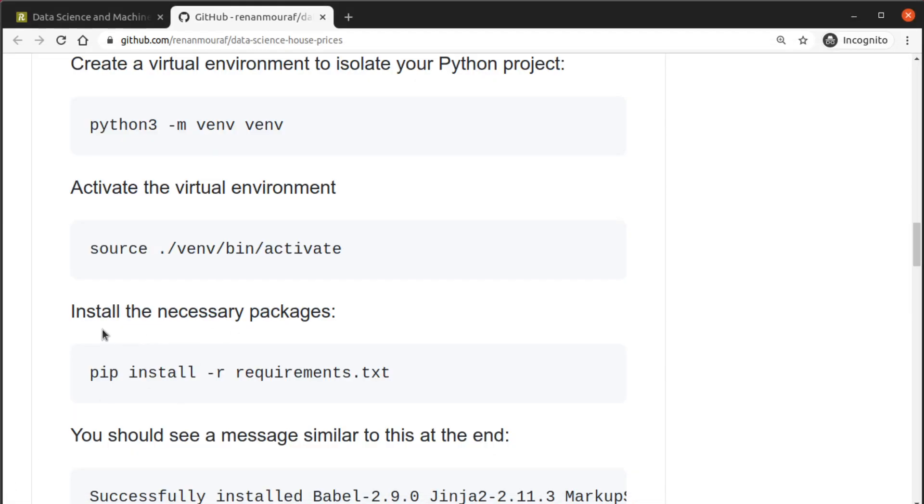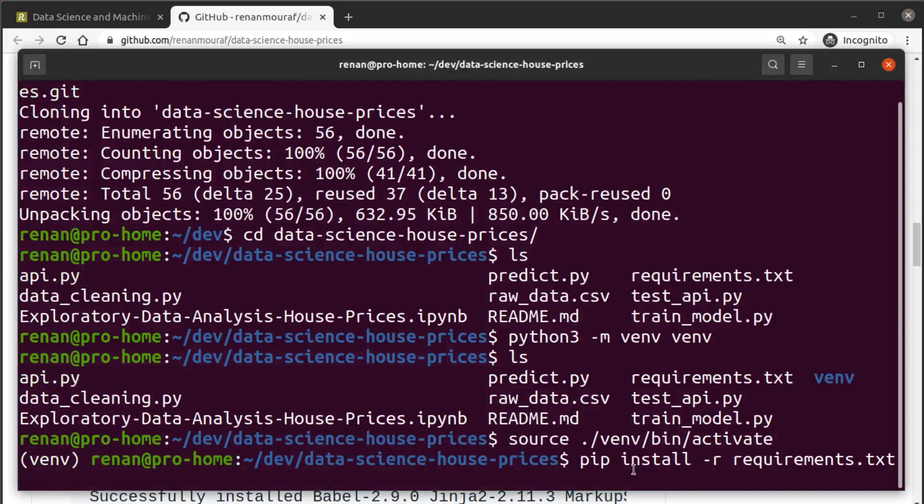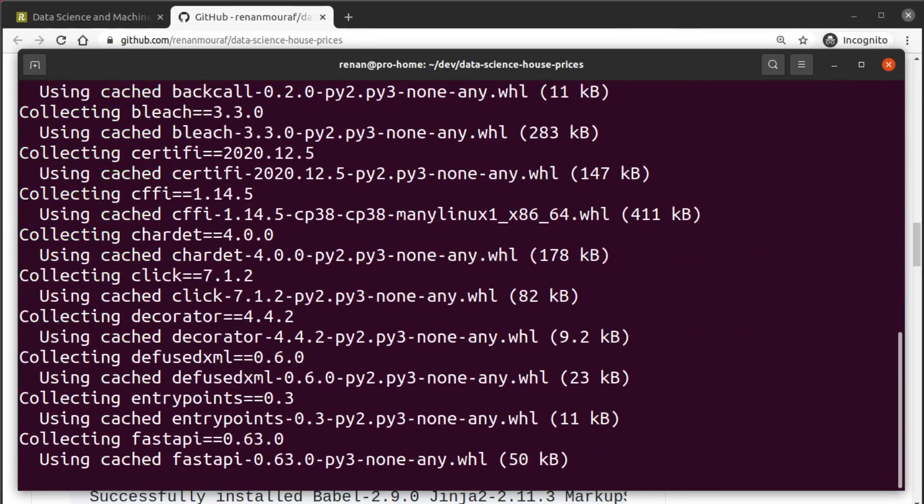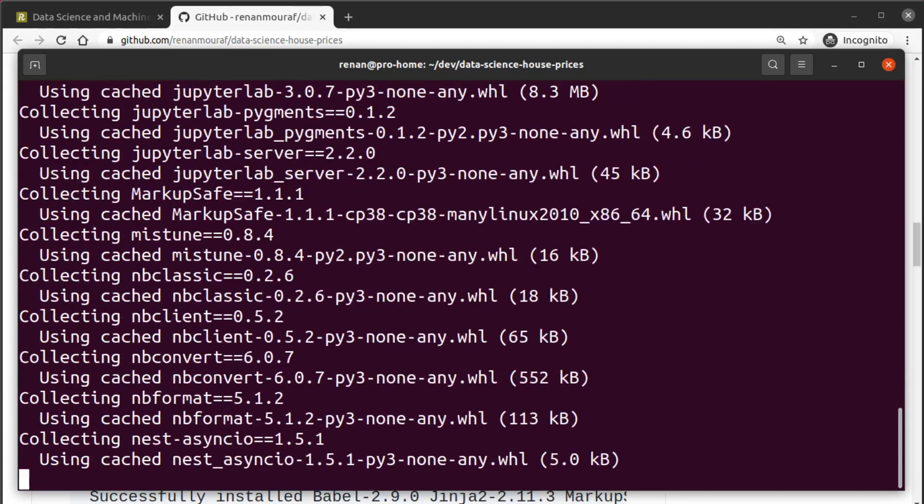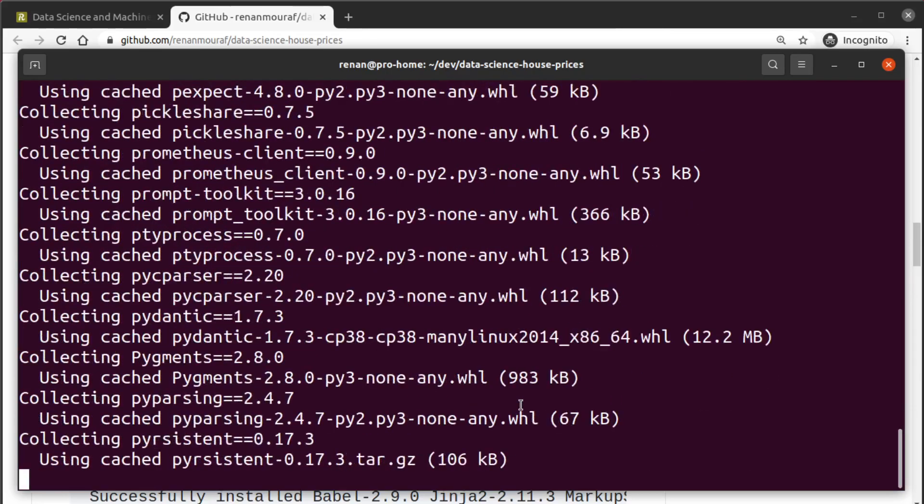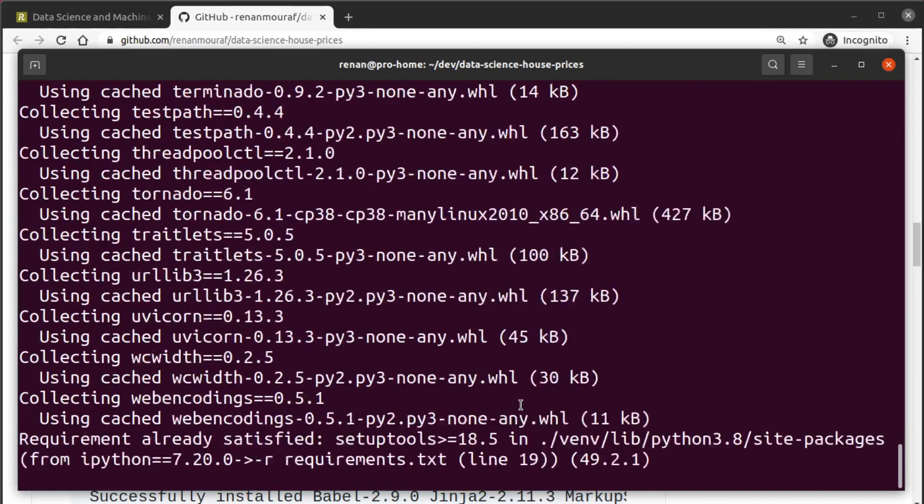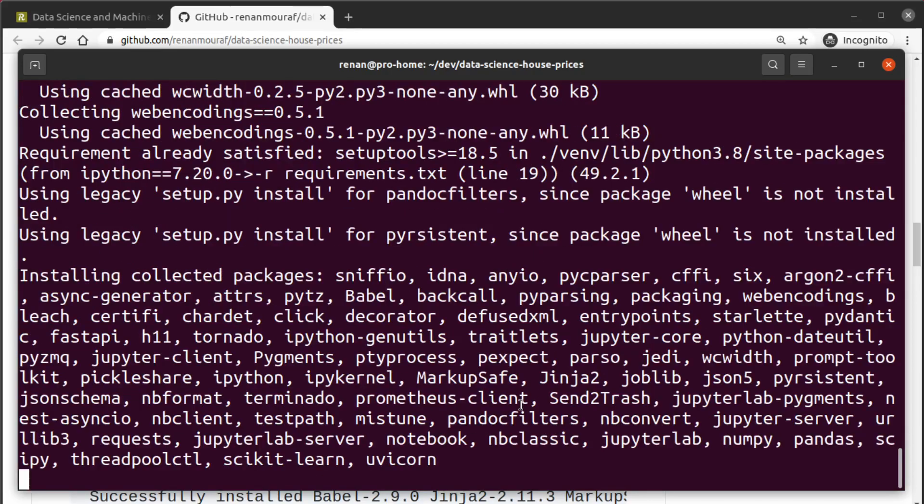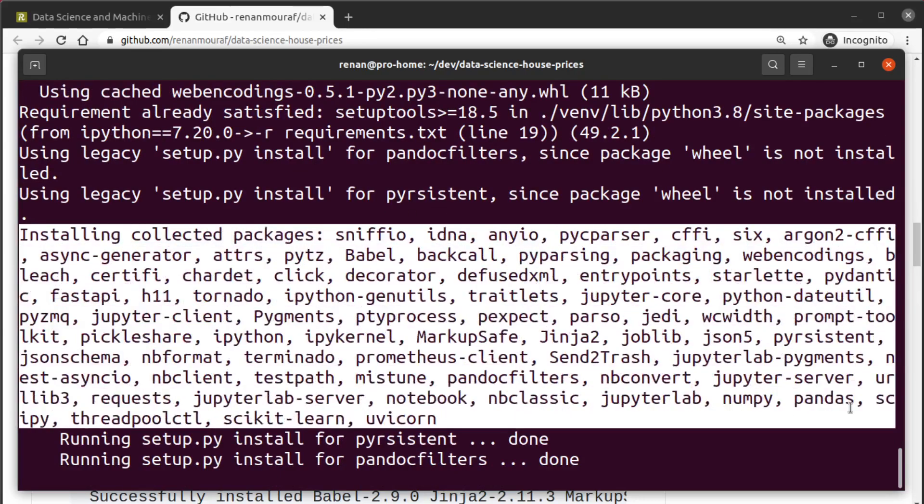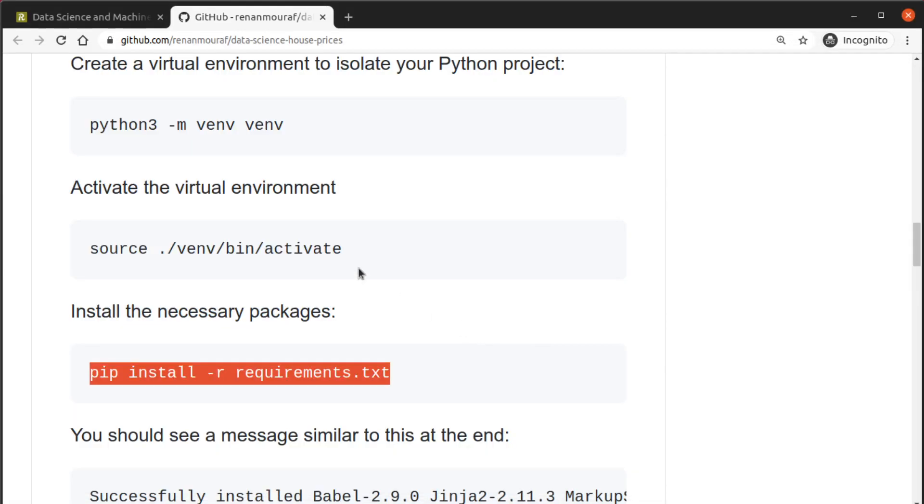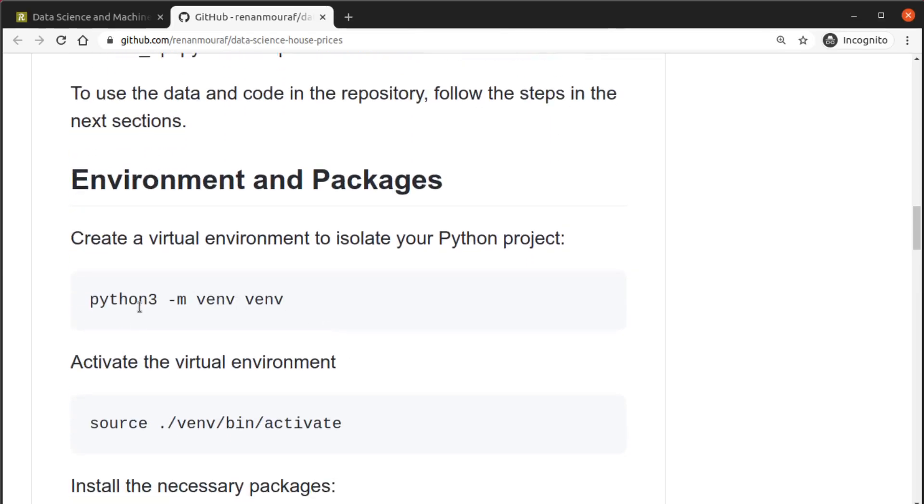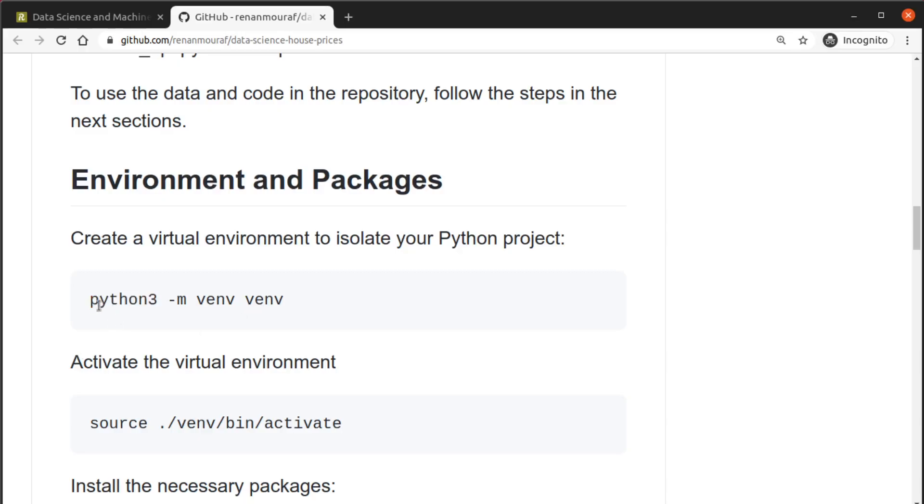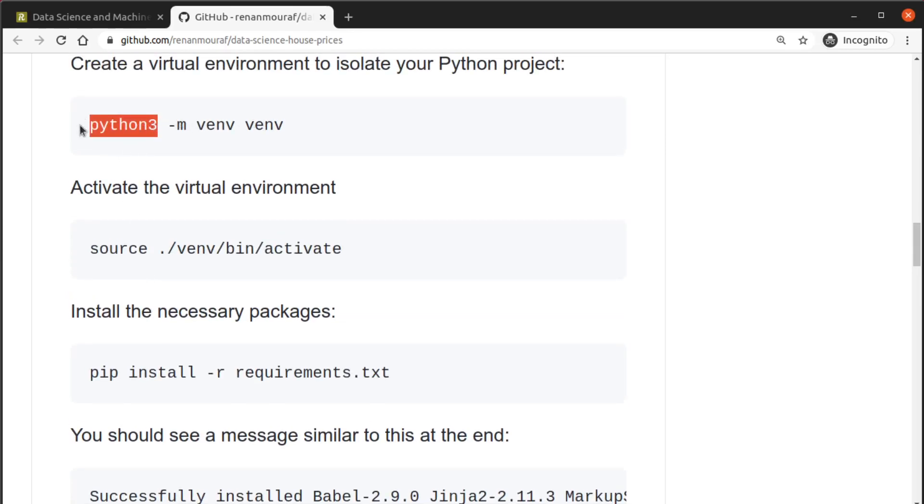You can see the environment was activated because now we have this venv inside parentheses here. Now we can install the packages with pip install -r requirements.txt. This might take a while, it will download all the packages we need and install each one of them. There are many packages because we have to load the Jupyter notebook, create models, create the API, so it might look like a lot of stuff here but it really isn't considering how much stuff this whole project actually does.